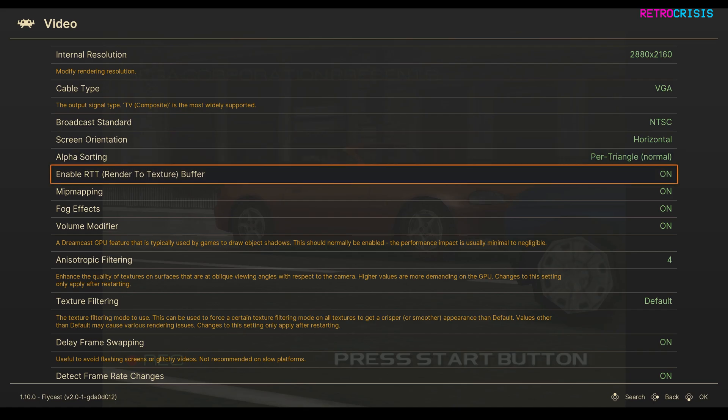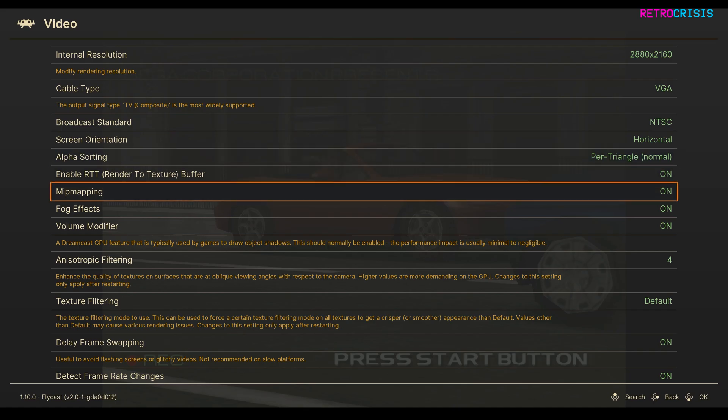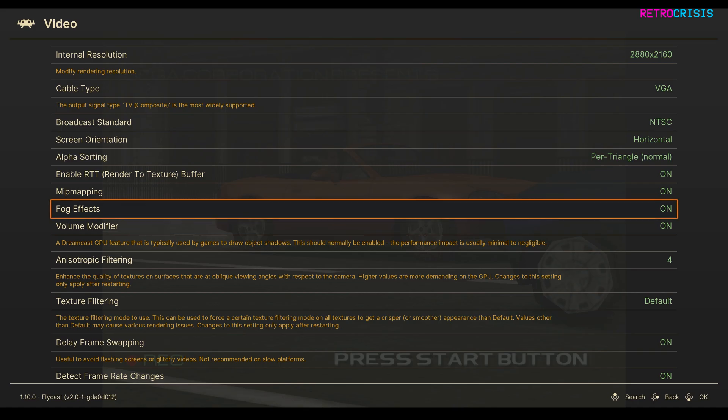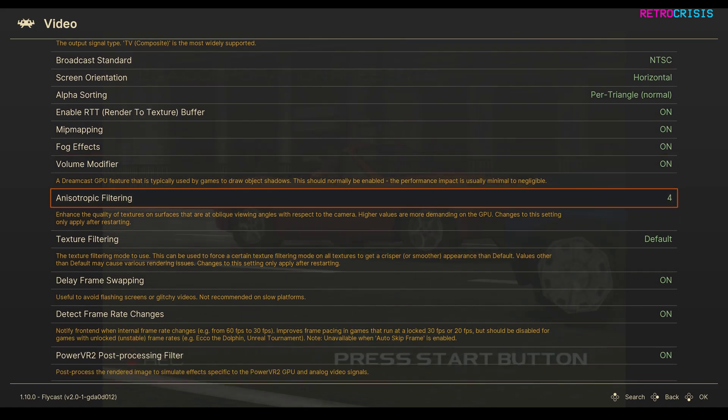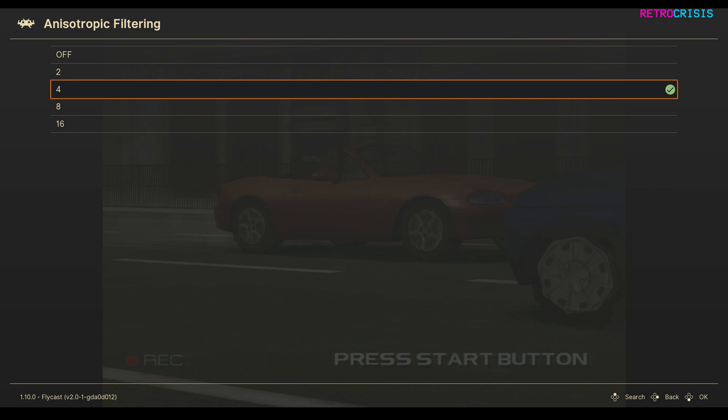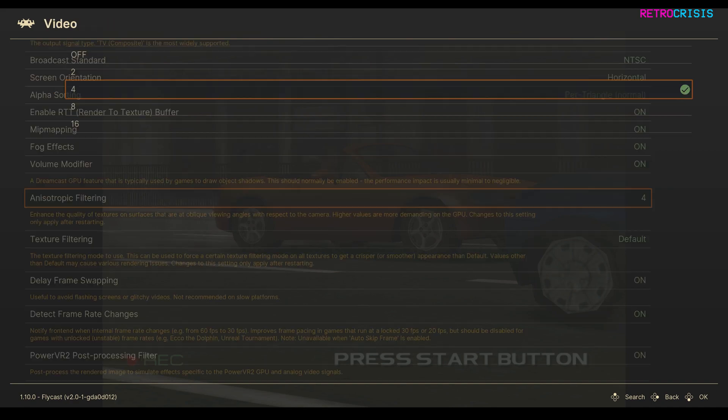I've enabled RTT, so that's Render to Texture Buffer. I've got Mip Mapping on, Fog Effects on, Volume Modifier on, Anisotropic Filtering is set to 4. I mean you can go to 16, but I've just got it to 4.